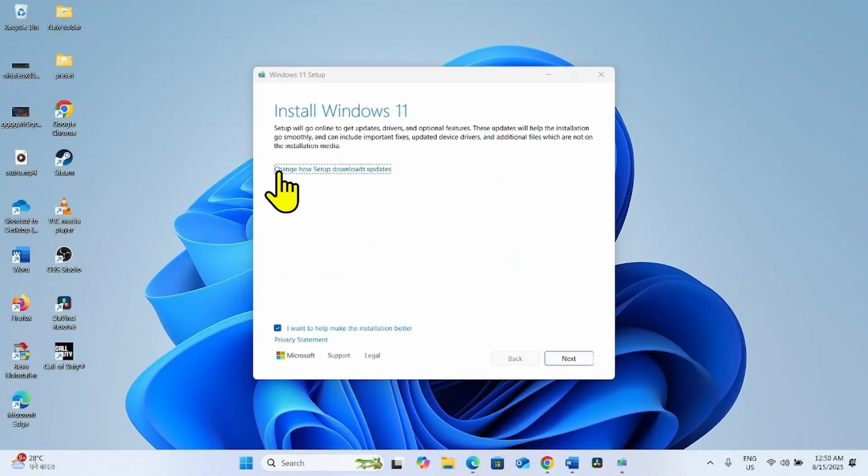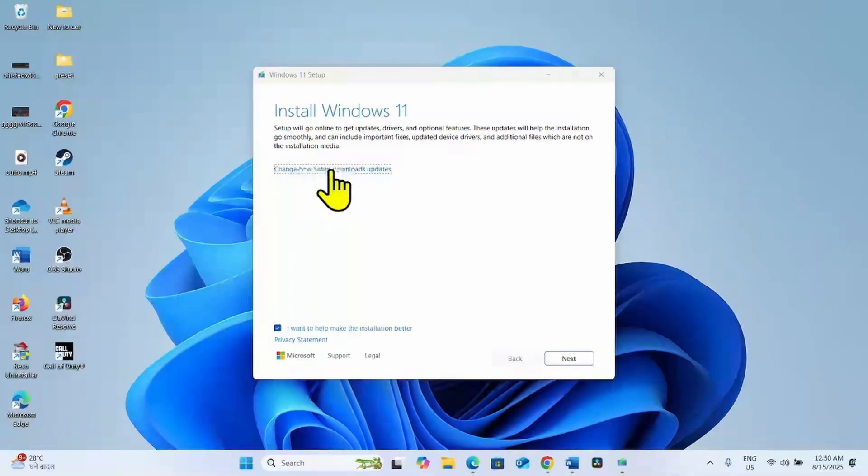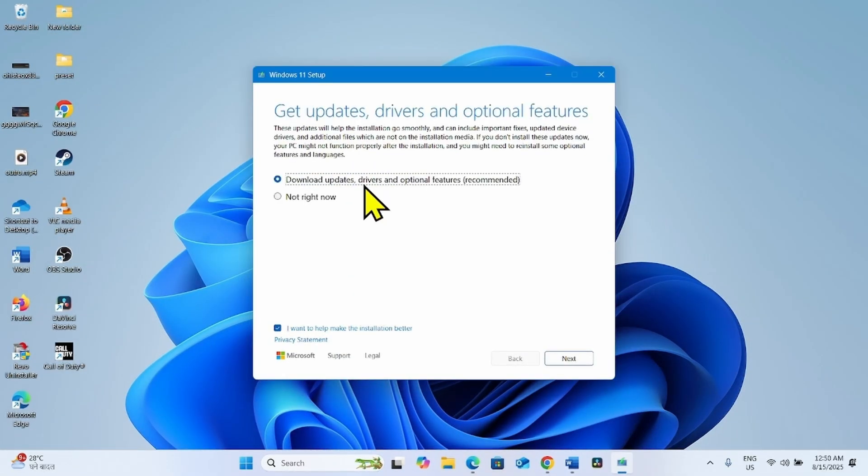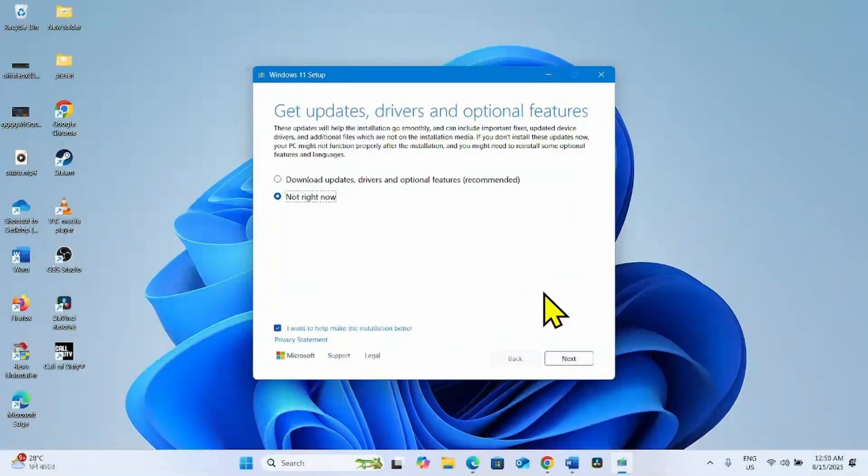Click on this link: change how setup downloads updates. Select not right now, then click on next.